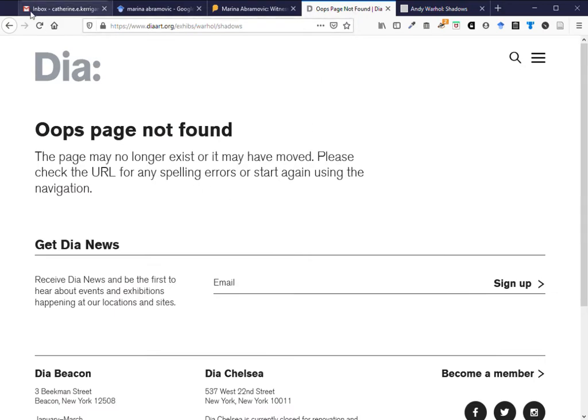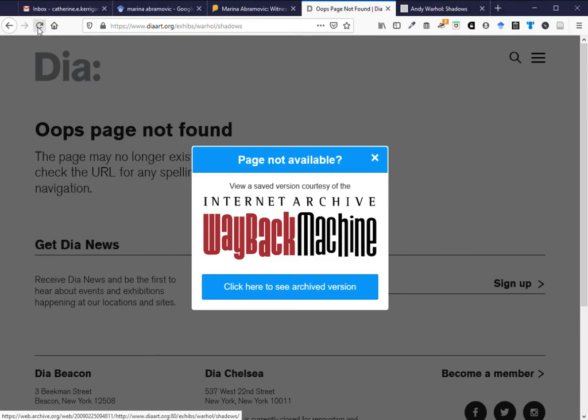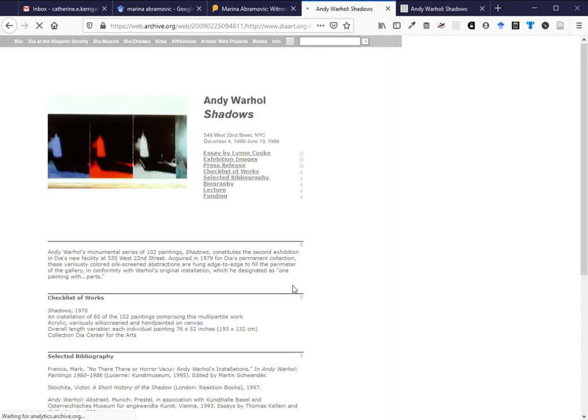Now you would have noticed before when I first came into this page I got this. This is because on my installation of Firefox I have an extension added which is for the Internet Archive and I can click on here to see the archive version of this page. This is a handy thing to have in your web browsers.